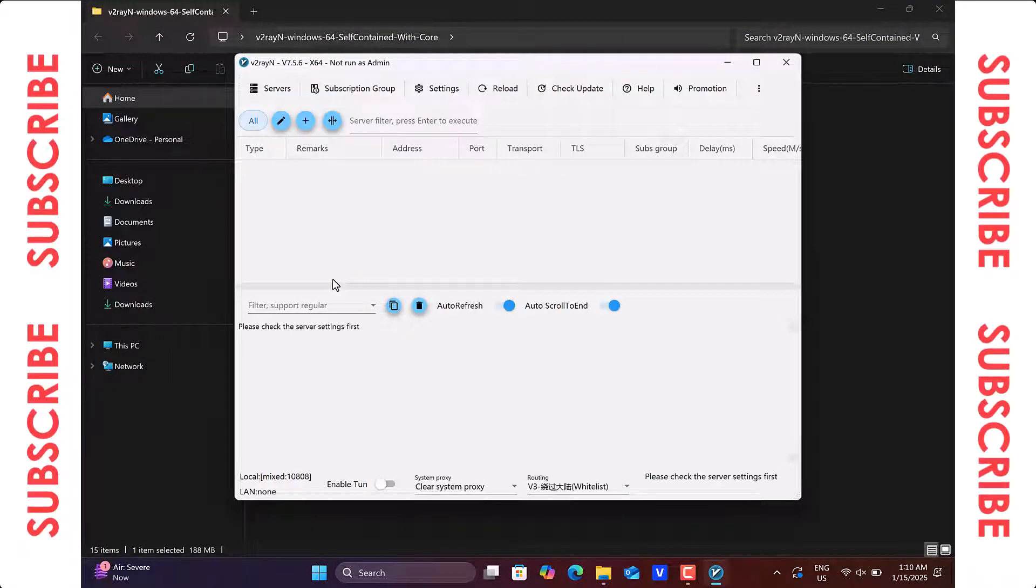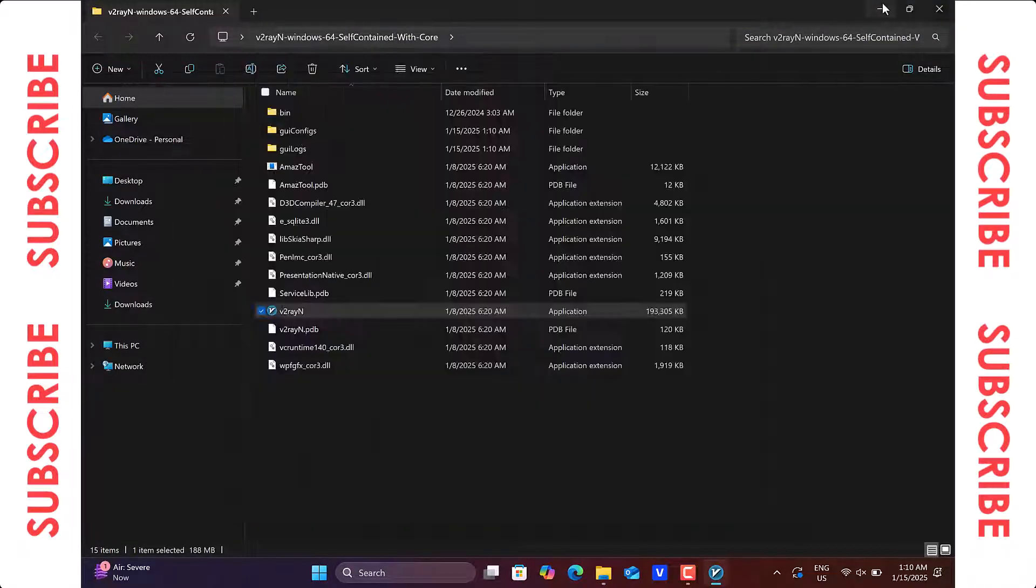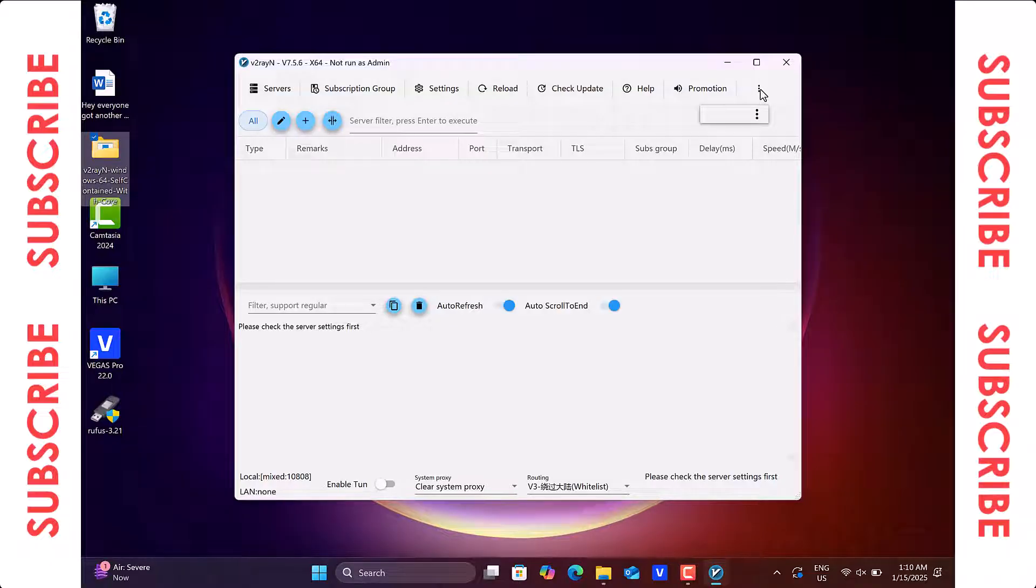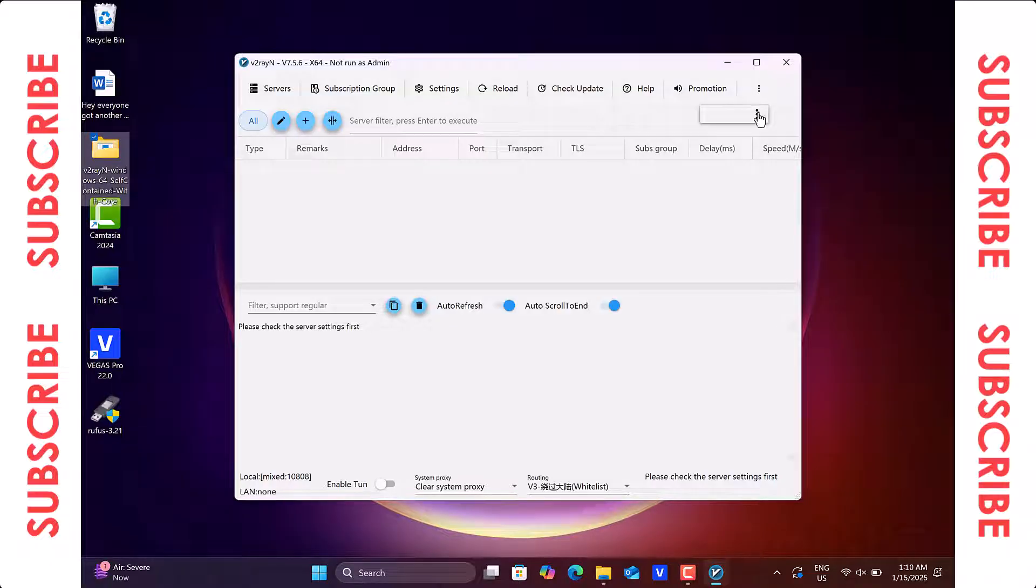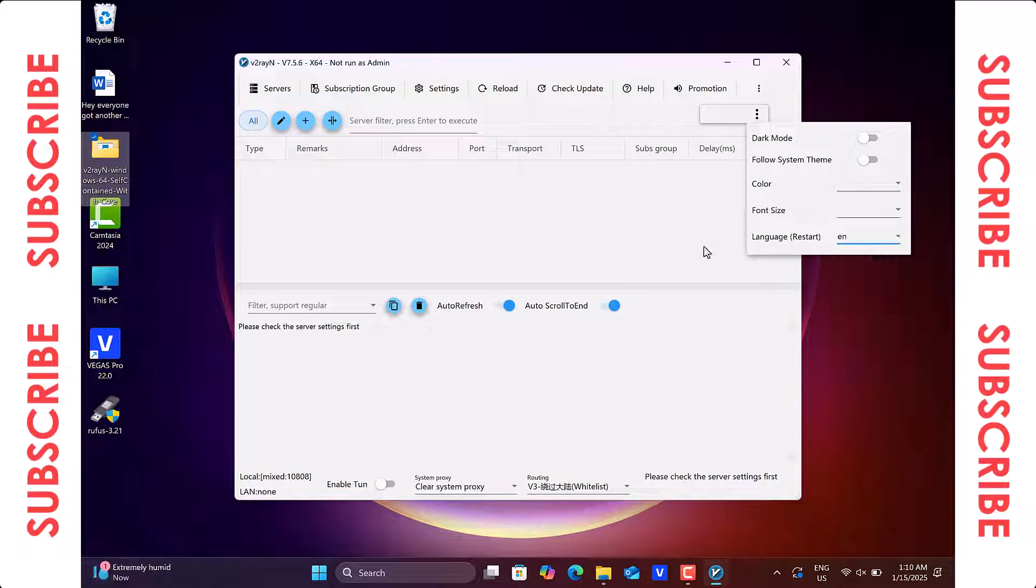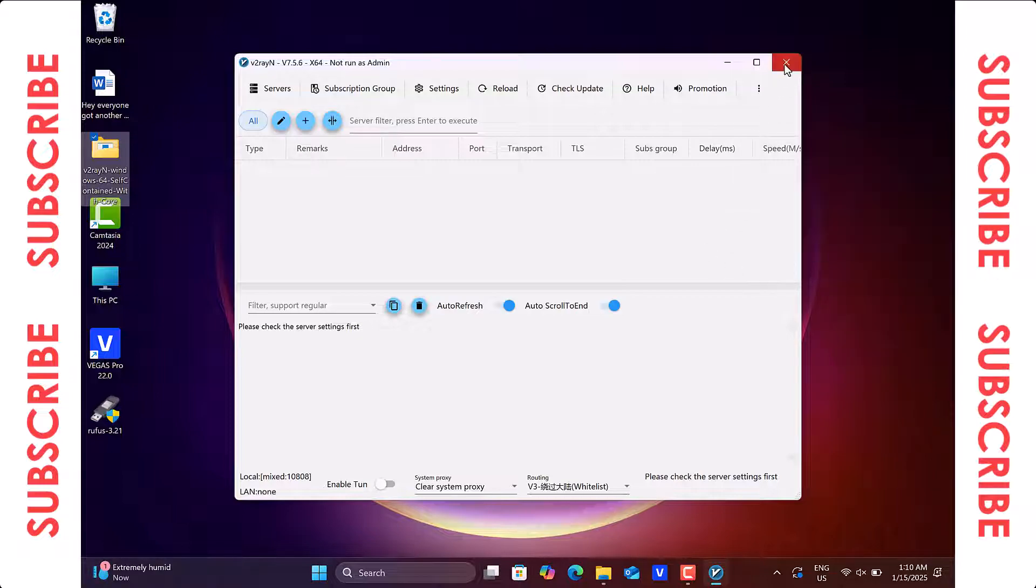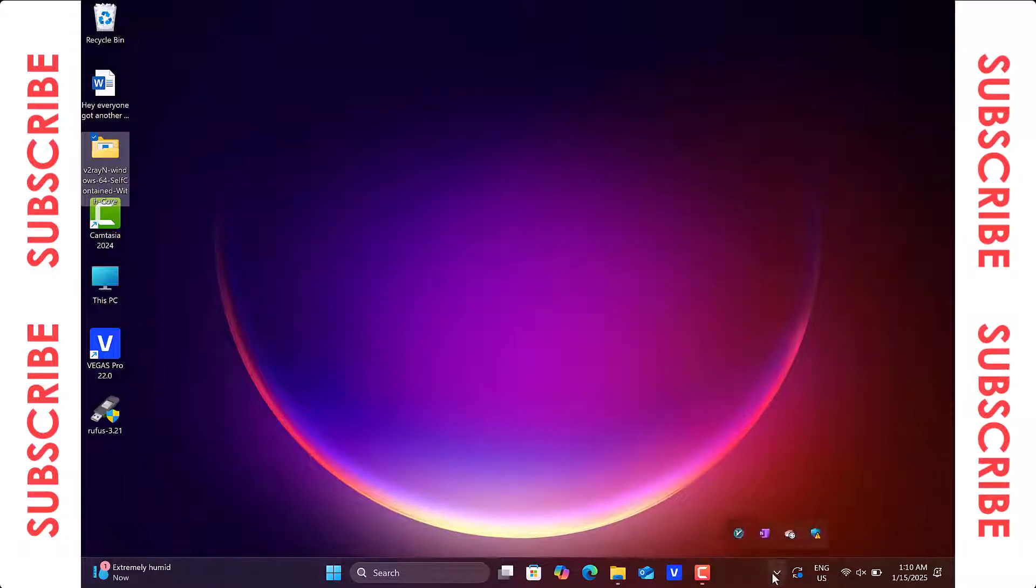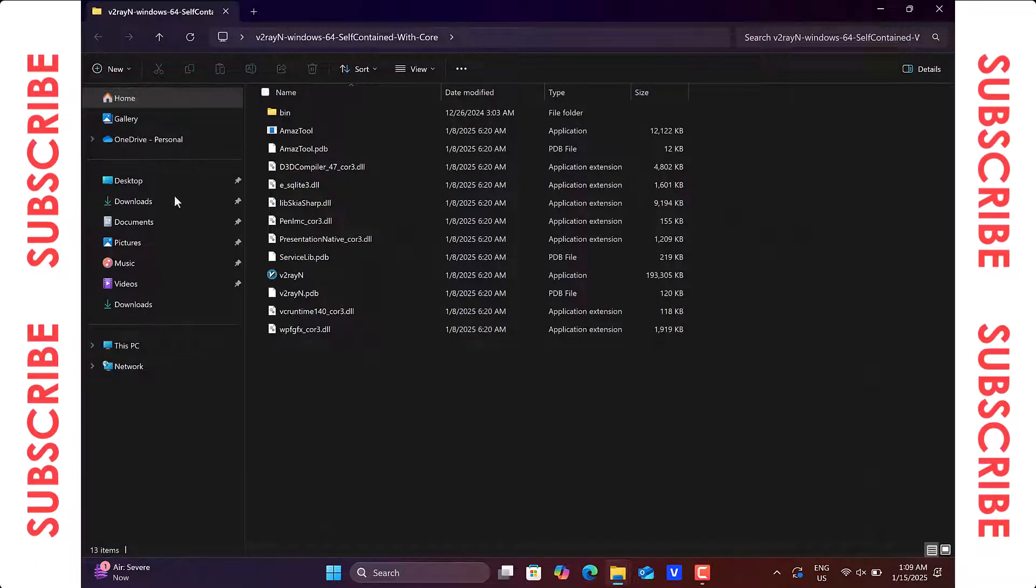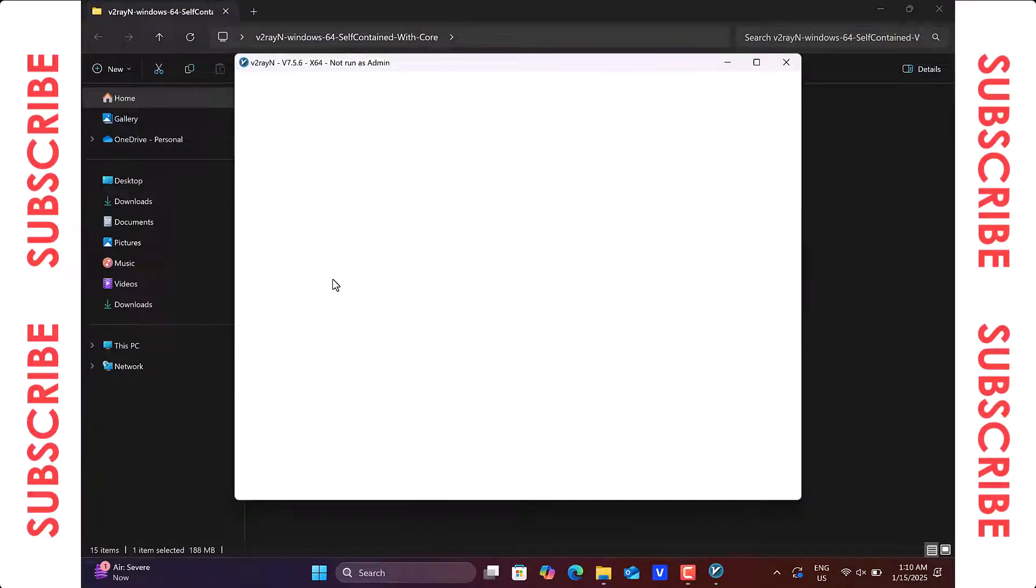If your v2ray language is in Japanese and you want to change it to English, just go ahead and click on the kebab menu and select English from the language section. After that, close v2ray and exit it from hidden icons, and then relaunch v2ray from the extracted folder.